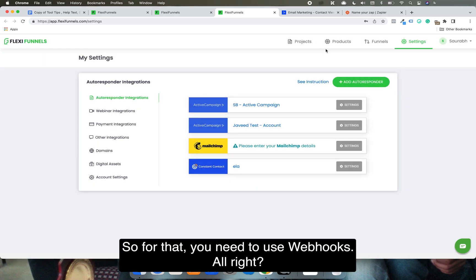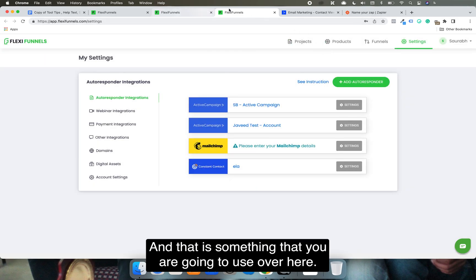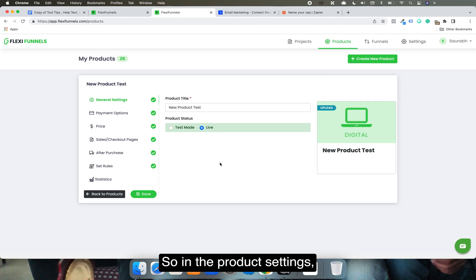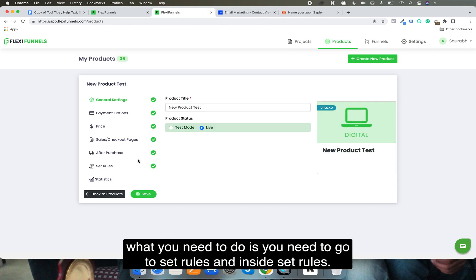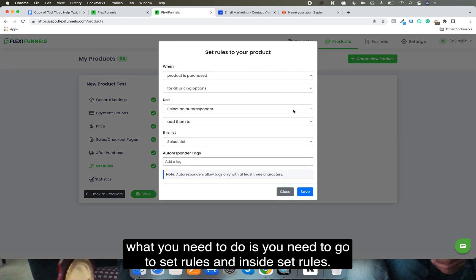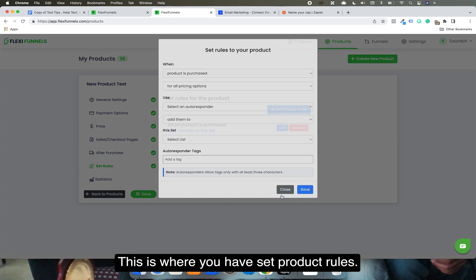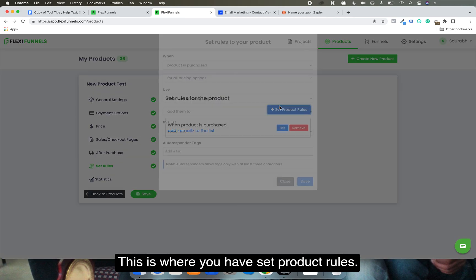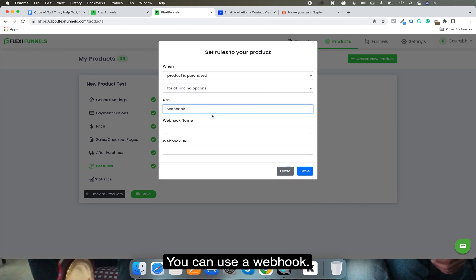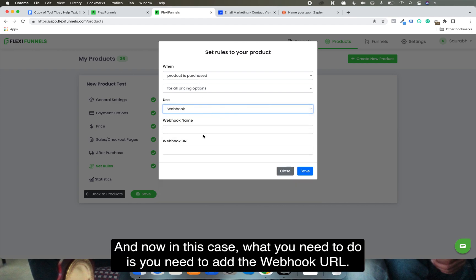For that you need to use webhooks, and that is something you are going to set up here. In the product settings, go to 'Set Rules.' Inside Set Rules, this is where you set product rules. You can select 'product is purchased' for all pricing options, and then use a webhook. You need to add the webhook URL here.